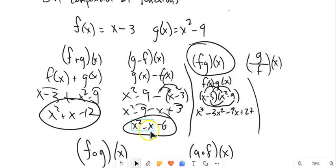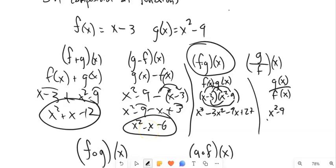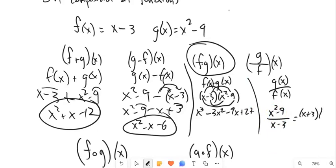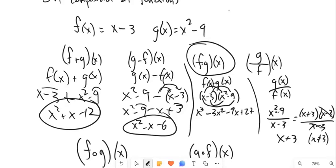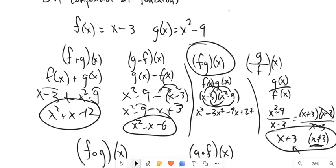g of x divided by f of x — you would probably guess that would be g of x divided by f of x. g of x is x squared minus 9, and f of x is x minus 3. Let's see if we can simplify this. x squared minus 9 is a difference of squares: that's x plus 3 times x minus 3, over x minus 3. Notice that divides out. So this is the same as x plus 3. And I'll note that x can't be 3 because that would have caused division by 0 in the original.